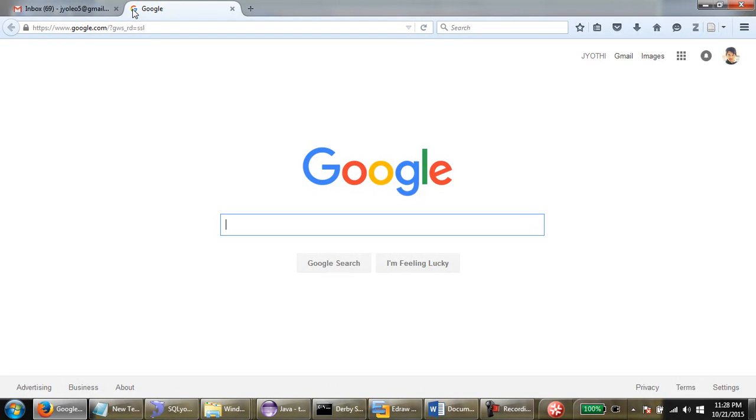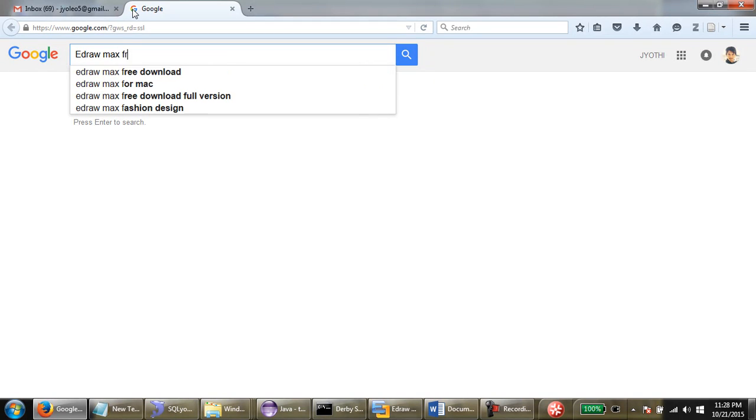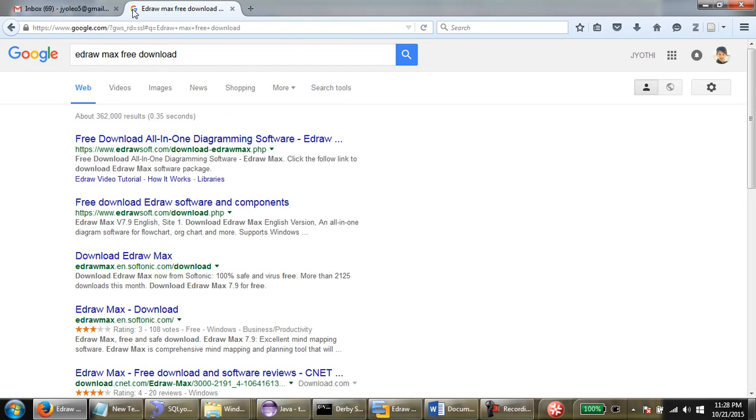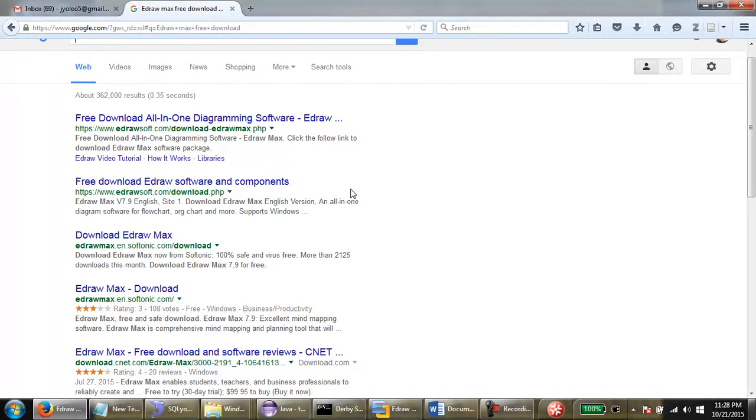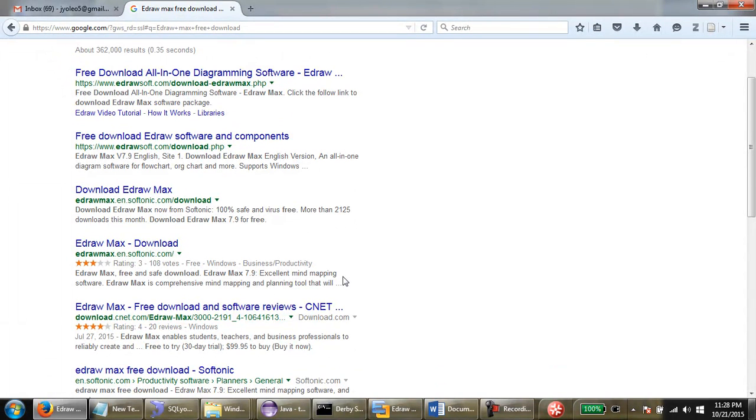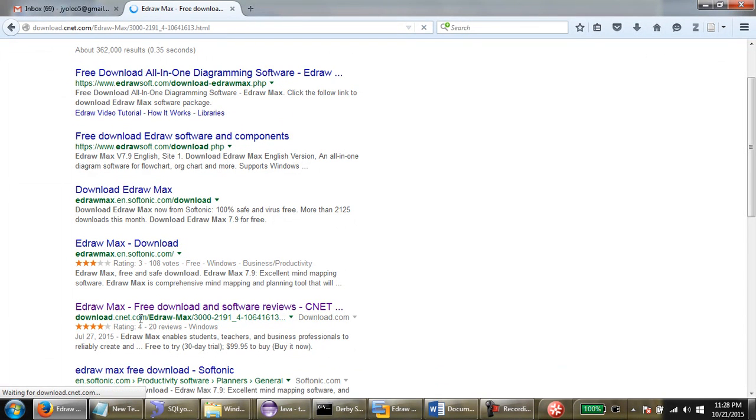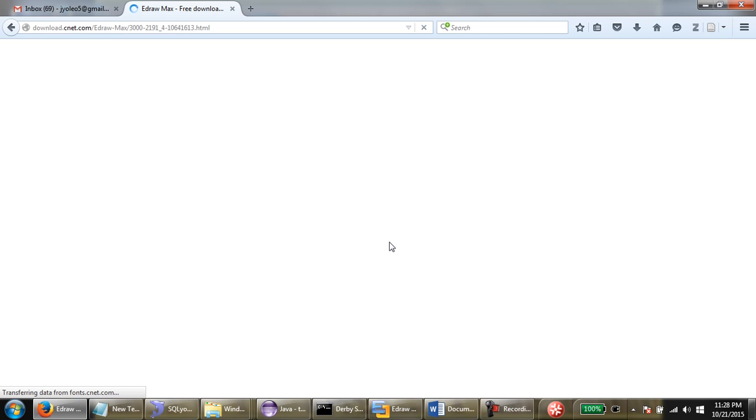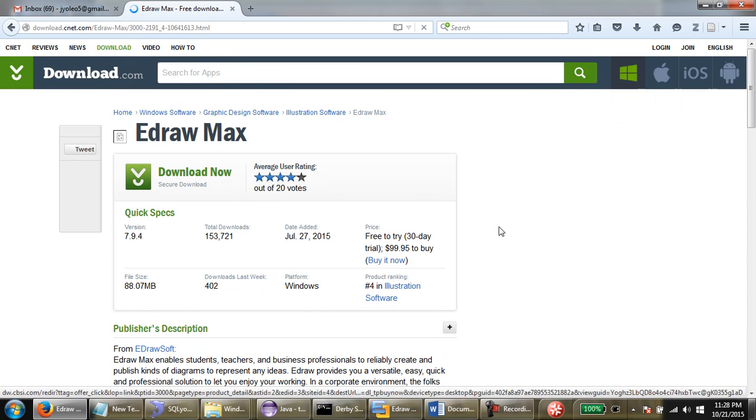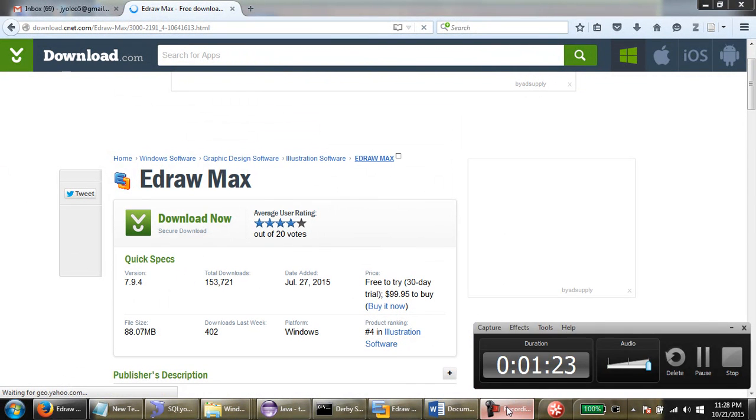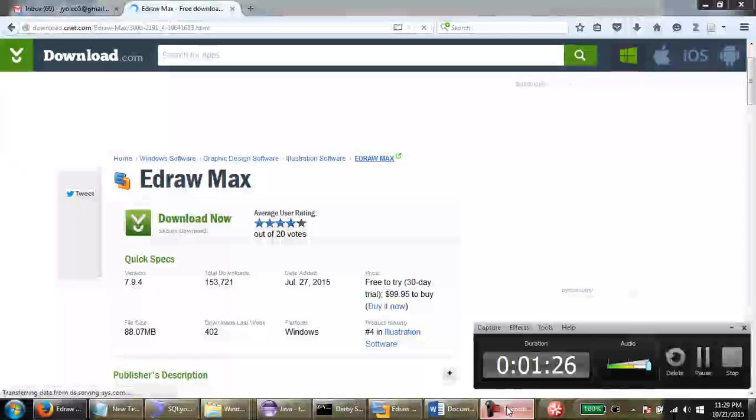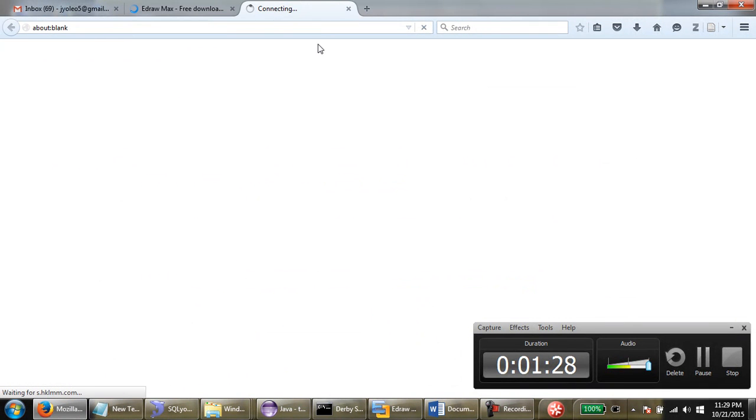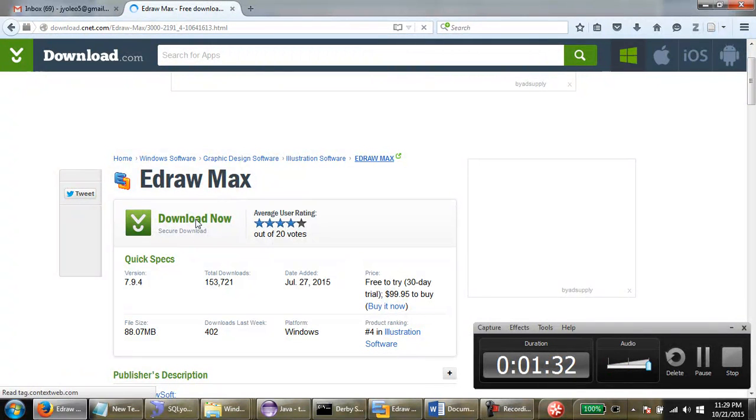You just need to go to Google and search for the software which is my very favorite tool, EdrawMax free download. You can find many links over here. I'll choose this one. It really helps me in getting the right download, so it's now downloading.